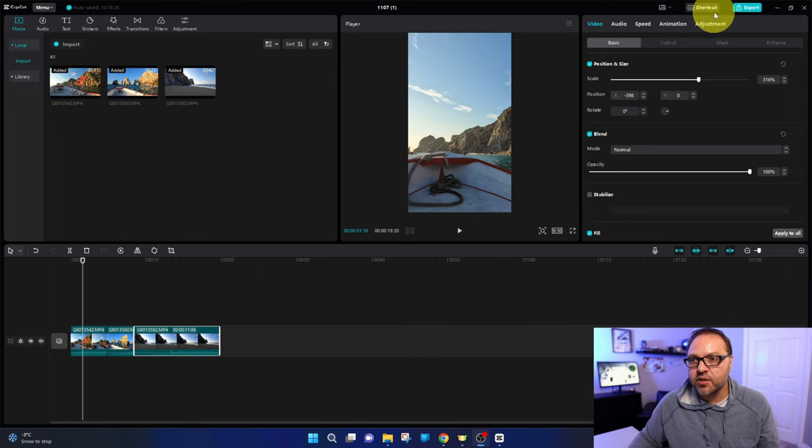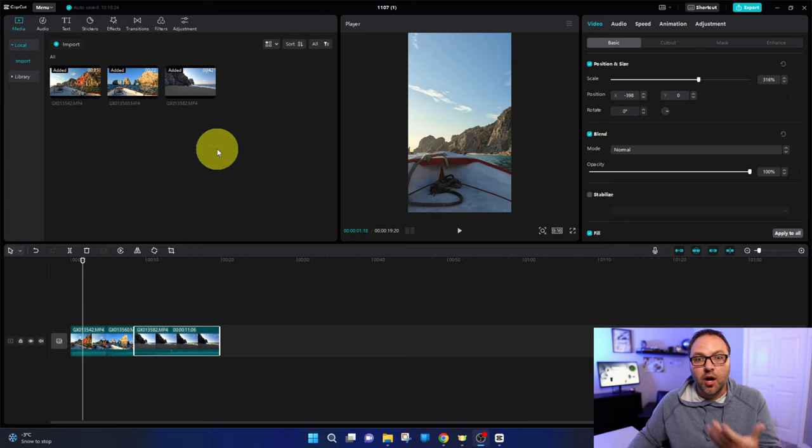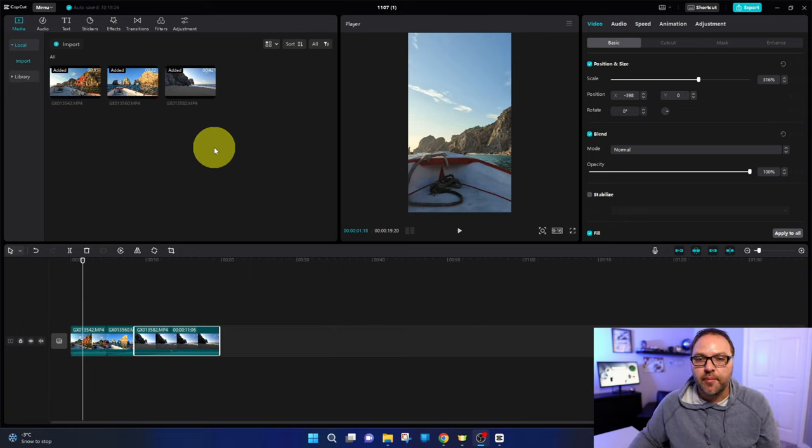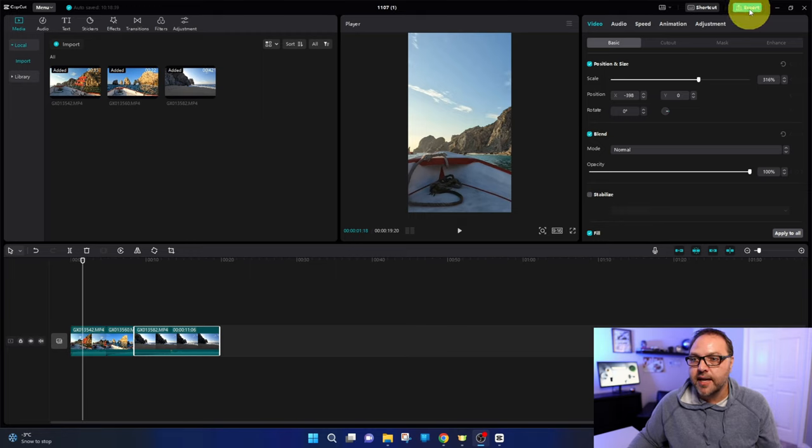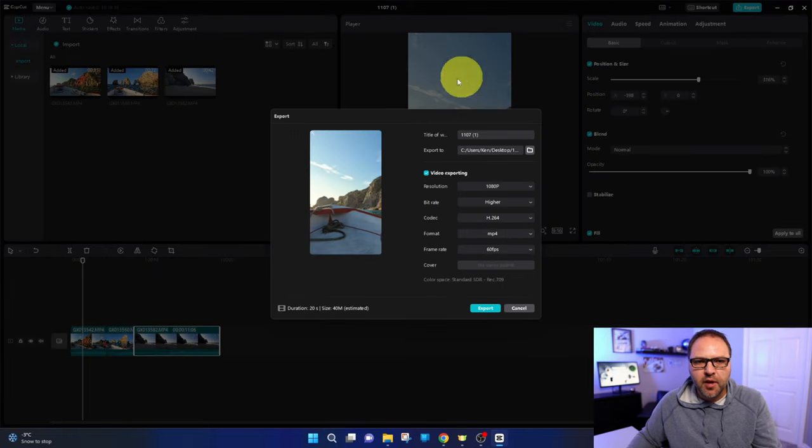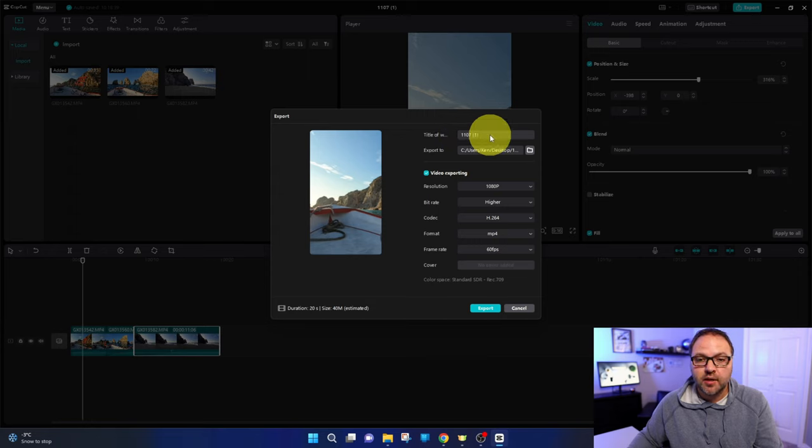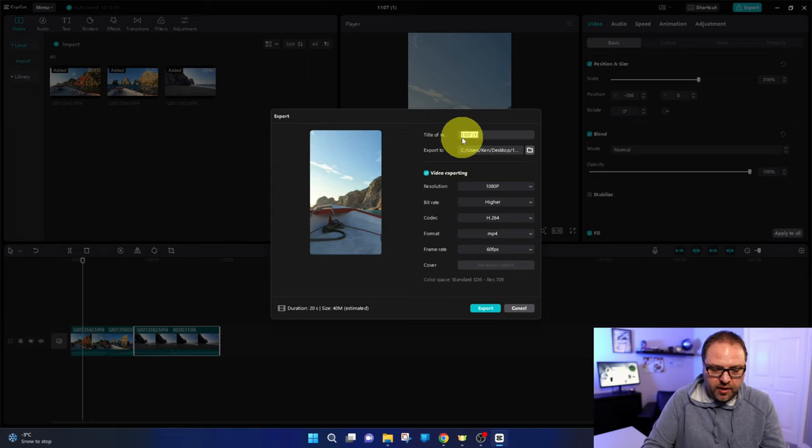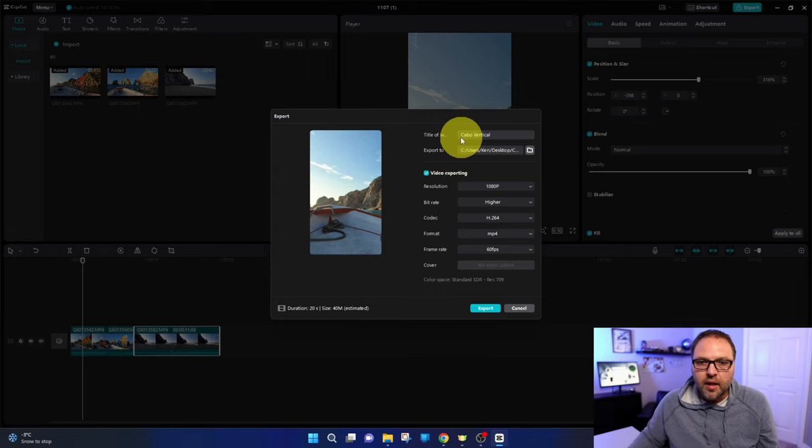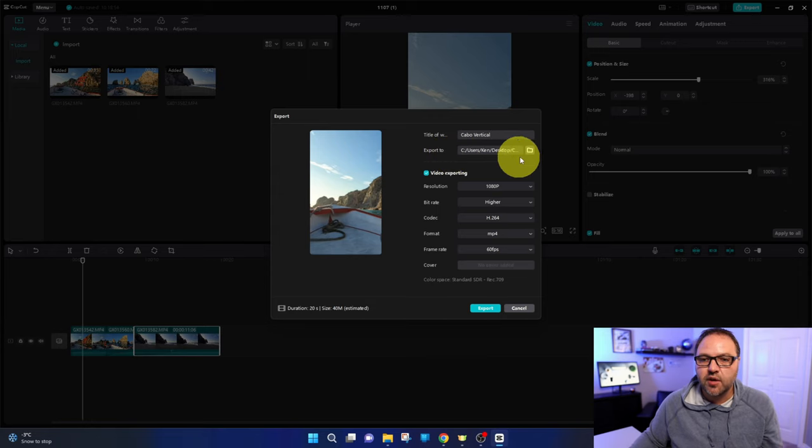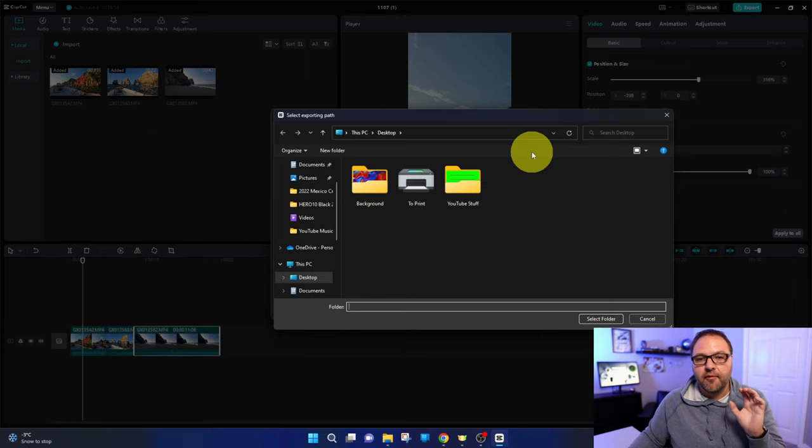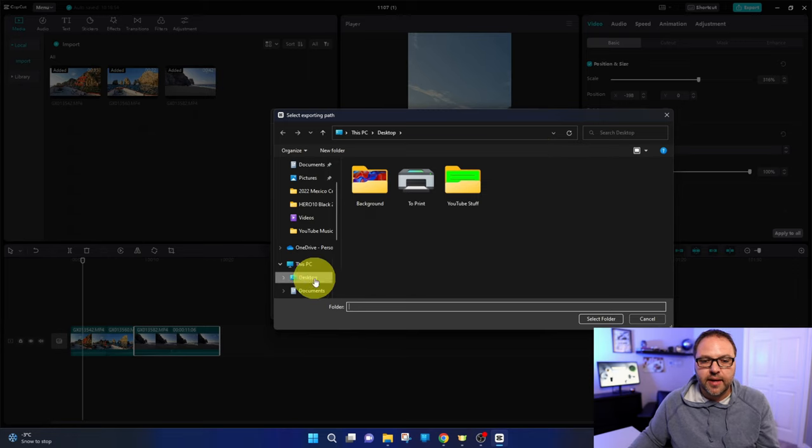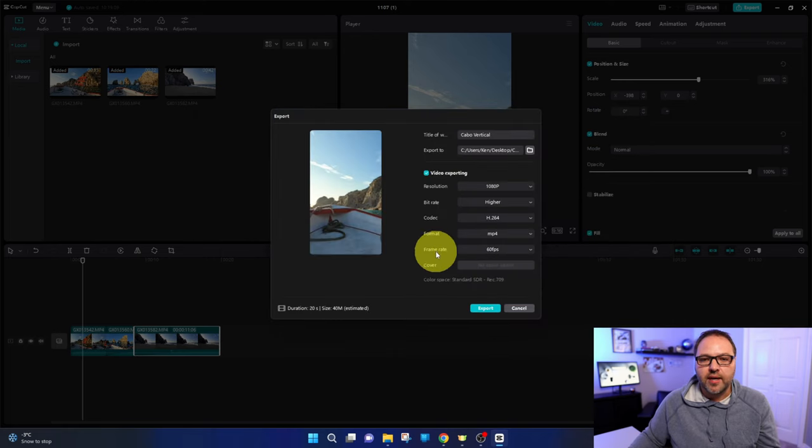Now we just need to export our video. One other thing I should mention is up here in the top left hand corner it says auto saved. CapCut auto saves your project for you so you don't need to worry about that. So let's go ahead and export this. Just go up to the top right hand corner where it says export here. You can go ahead and left click on that. It's gonna give you a bunch of options for your export. So the first one here title of work, I'm just gonna rename it here. You can name it whatever you like. I'll call this one Cabo vertical. The next one down it says export to. This is the location of where your project is going. You'll see a little file folder here. You can left click on that, search your computer for where you'd like your video project to go. I'm gonna select my desktop here and we'll hit select folder.